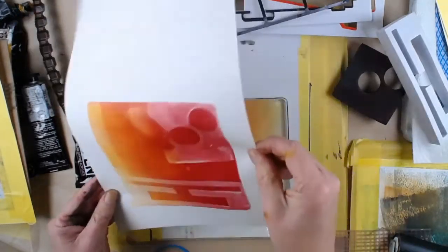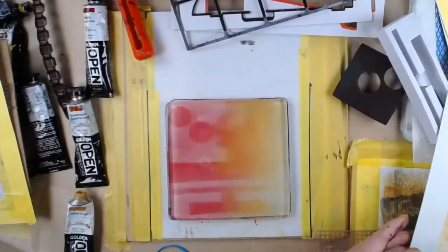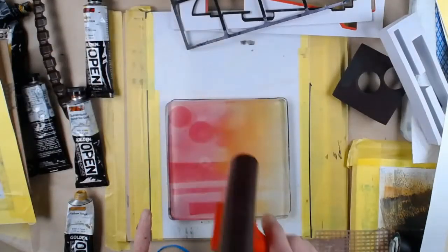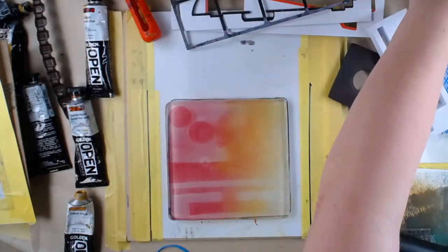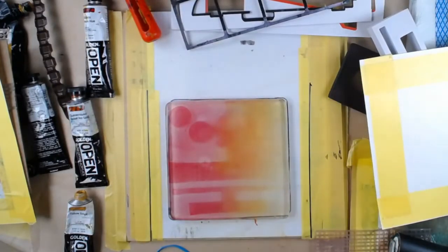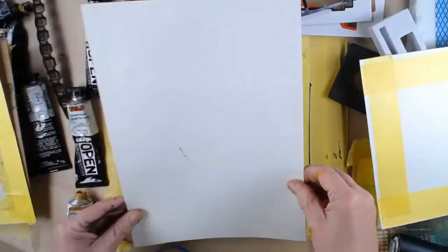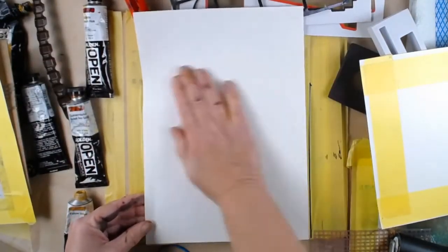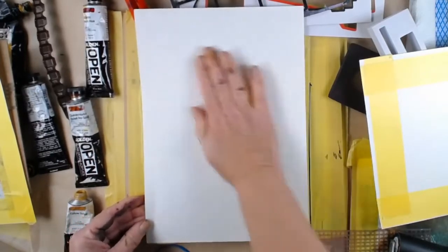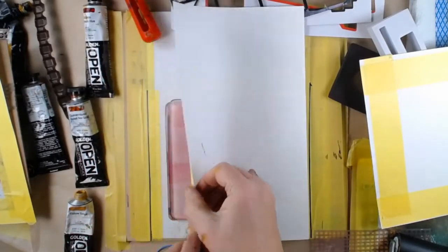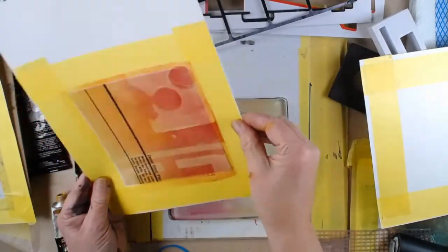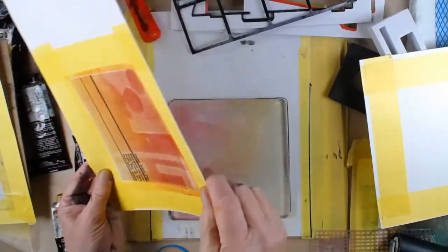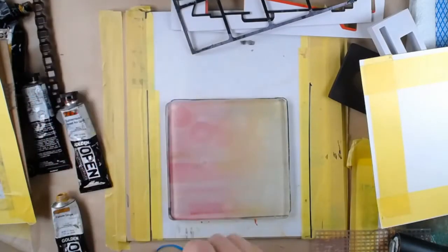Quite liking that. Let's go in again. I think there's kind of enough on there for a ghost. I'm going to do a ghost on my tissue paper one that I masked off. Yeah, that's nice. I like that. It's picked up the tones of the paper.